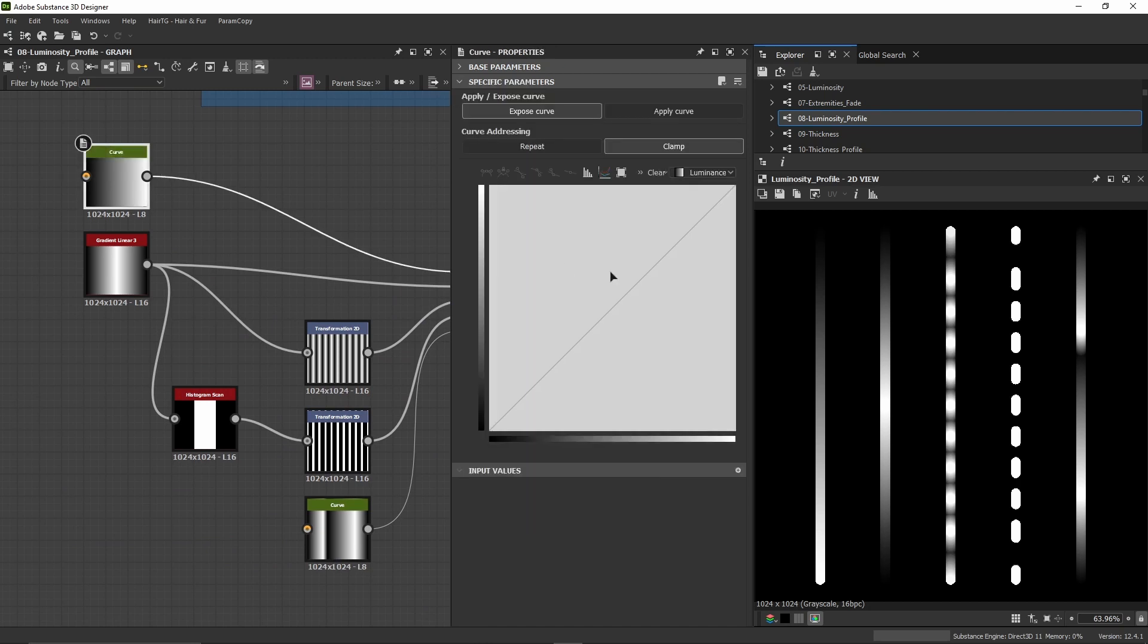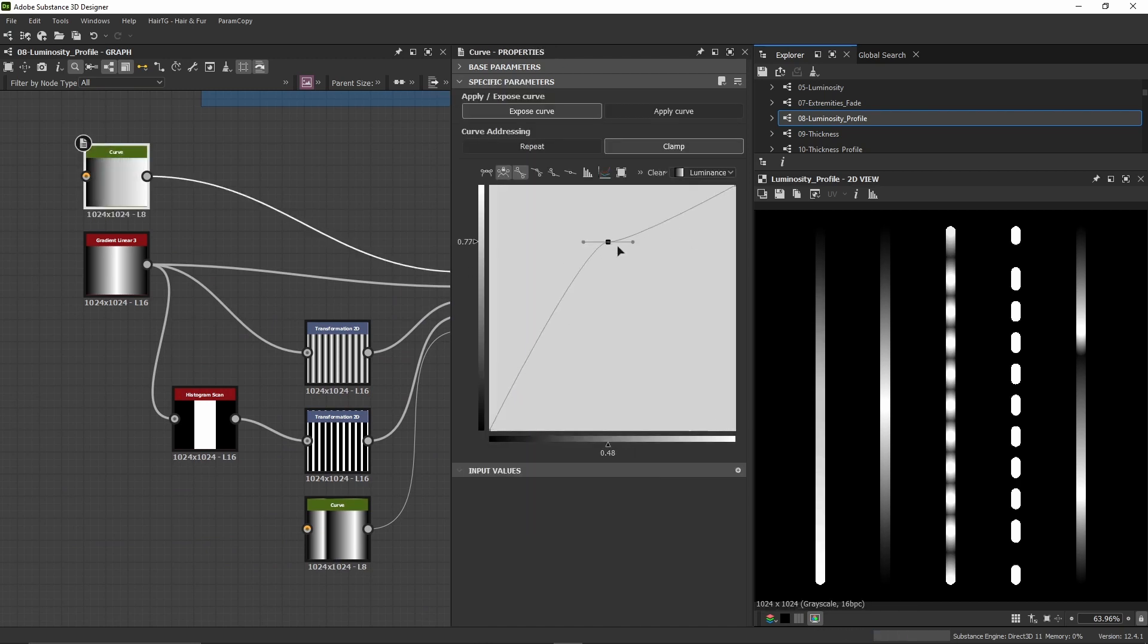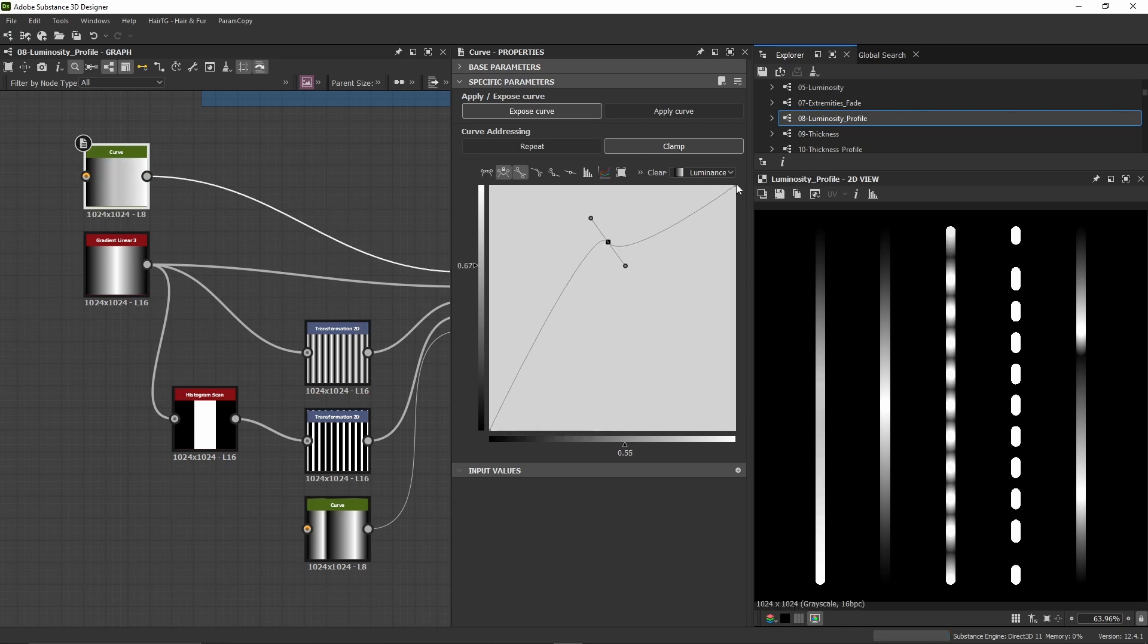We can modify the curve like this. At the top of the curve, this is the high luminosity, and this is at the end of the curve.